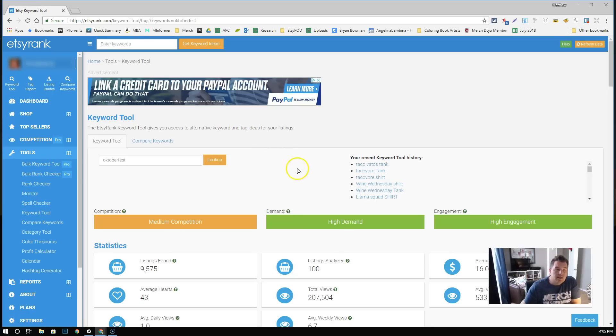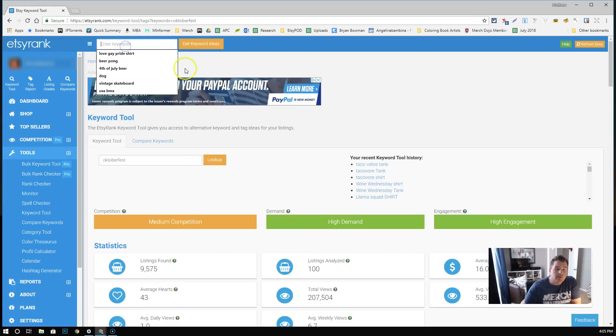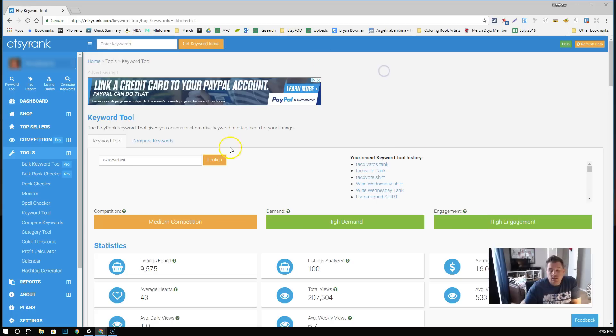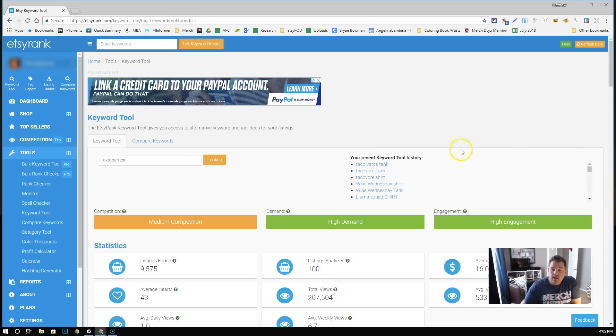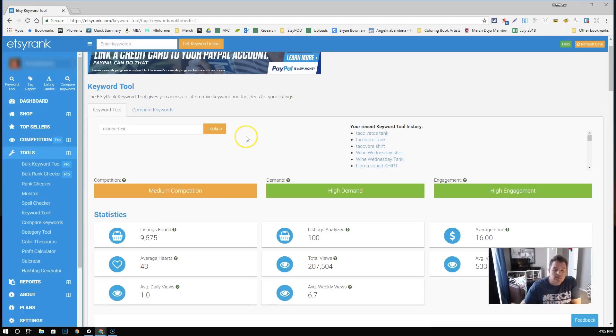What I did is I went into Etsy Rank and I put into the keyword spot here, Oktoberfest. What we are looking at right now is the Etsy keyword tool. If you guys haven't used this because you're not on Etsy or whatever, I highly recommend it. Etsy Rank is awesome. It's free, so it's very cool.